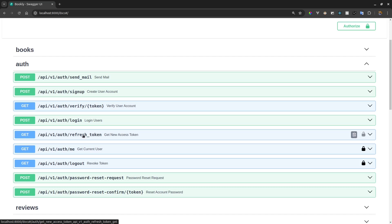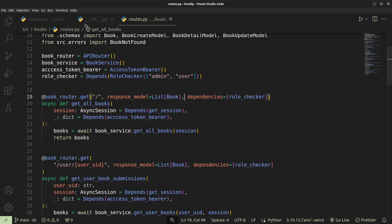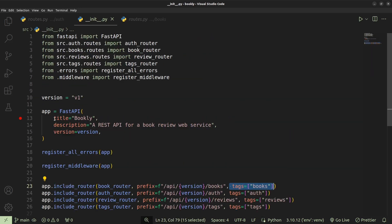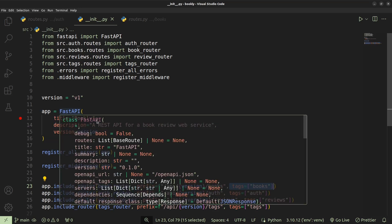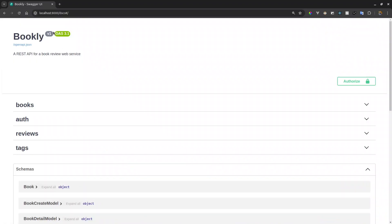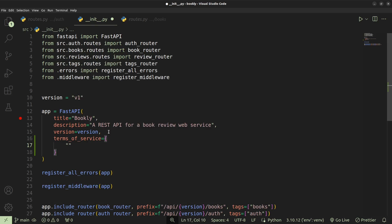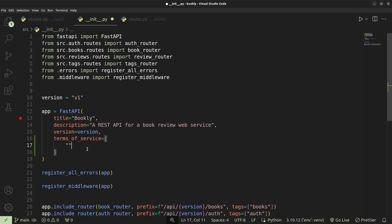We can also go ahead and add some customization to this documentation by giving more details about it — we'll be modifying the metadata of our documentation. To do this, we can do it within our app instance that we set up in our FastAPI project. Within our main app instance we can add the description, the version, and also detail things such as the terms of service, which is basically going to contain the URL to the terms of service.